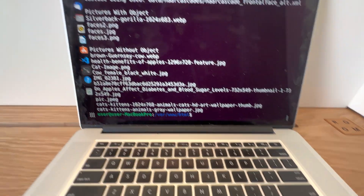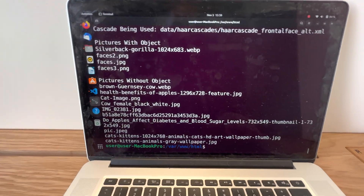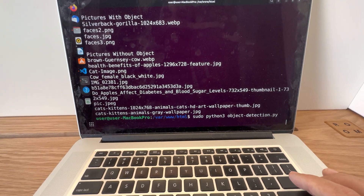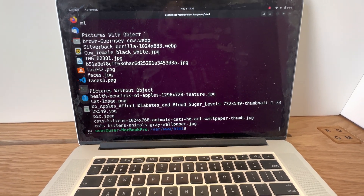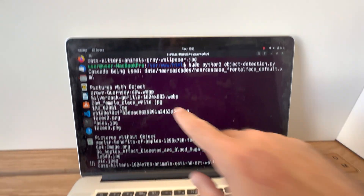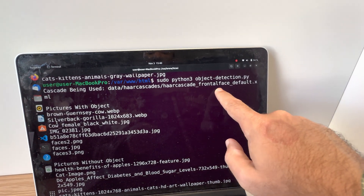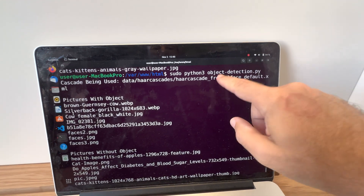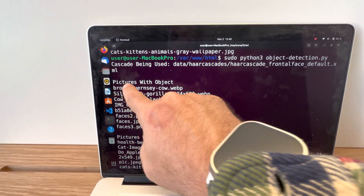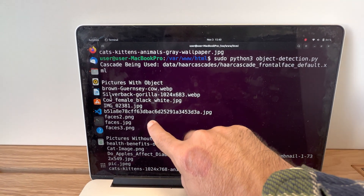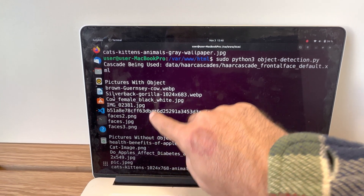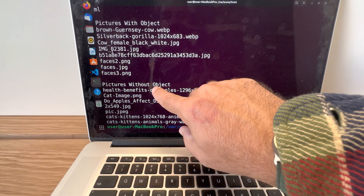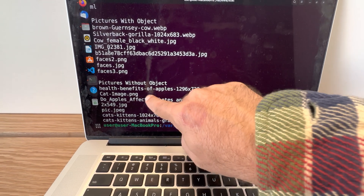We can go here to the console and I can run this script. It's printing out onto the screen. For troubleshooting purposes it tells me what hard cascade I'm using, just in case I fat finger something and screw it up. It shows pictures with the object detected and all the pictures within a folder that do not have the object in it.